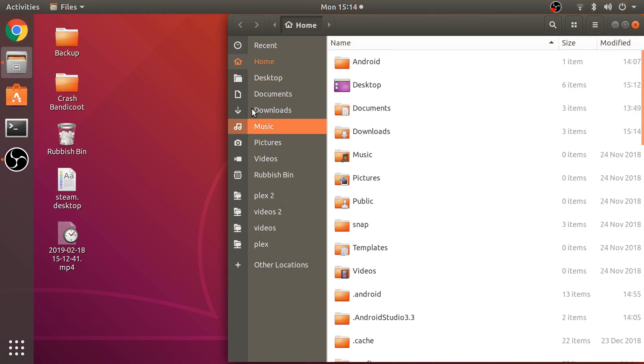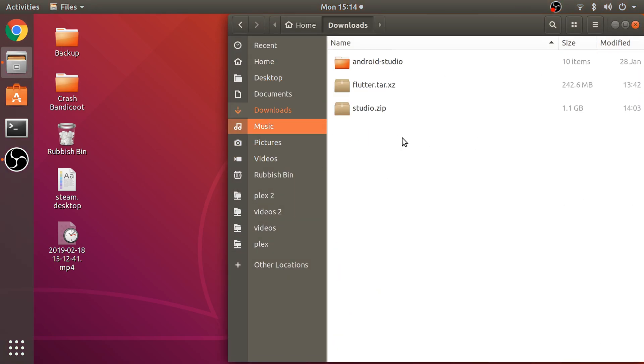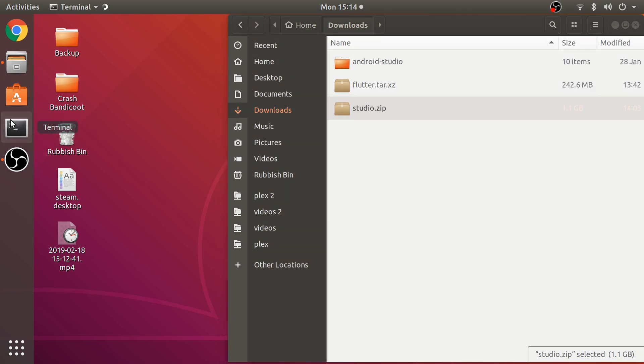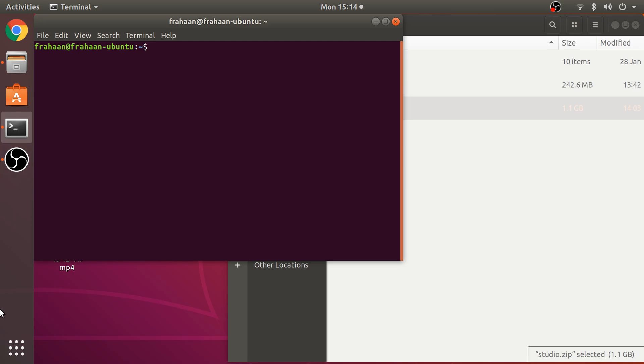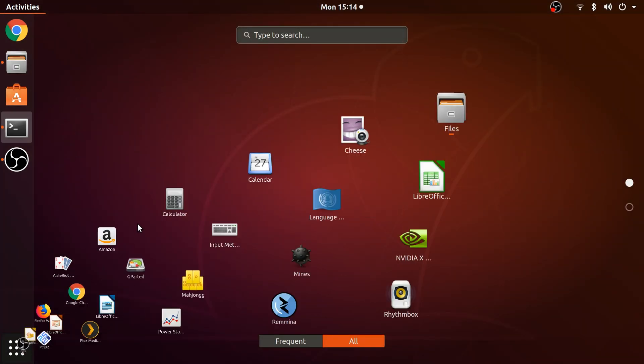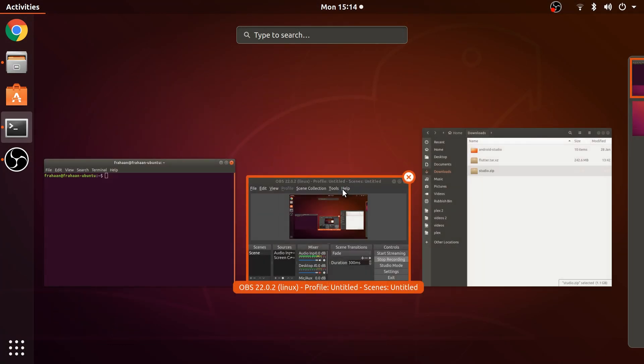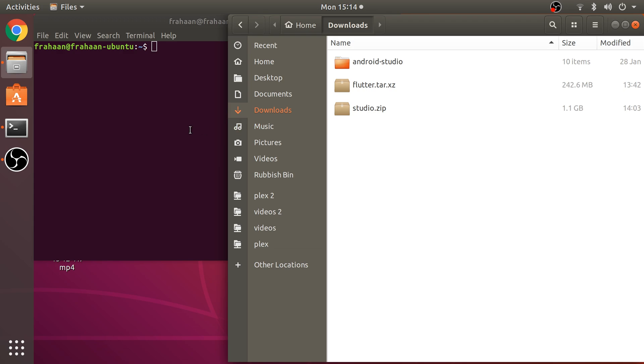Now we're done with the web browser. Open up your download directory. This studio is the Android Studio file. I've renamed it to studio. Same with Flutter - it's easy to name it flutter and studio because when we're dealing with it in the terminal, it's easier to type. Open up your terminal.